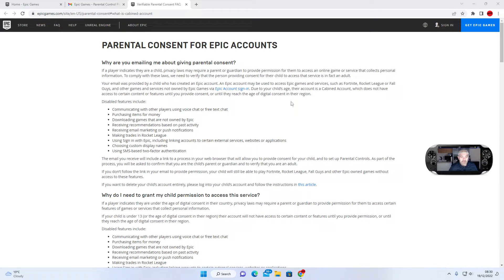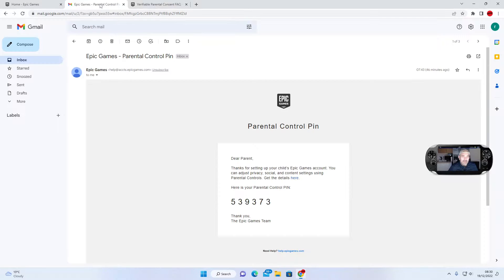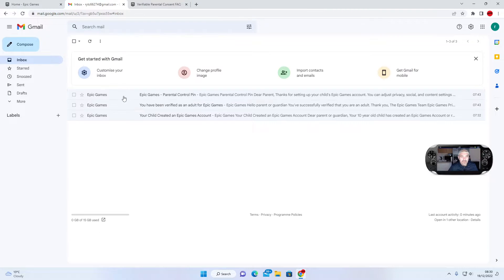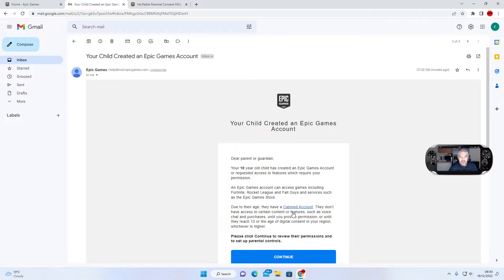So this is all about cabined accounts. If you filled in your age wrong or you are under the age of 13, there are certain features that are going to be disabled: communicating with other players, downloading games not owned by Epic, and purchasing items. So you won't be able to spend V-Bucks or sign in with Epic Games either.